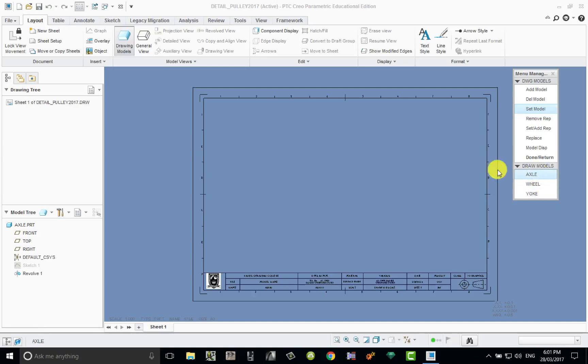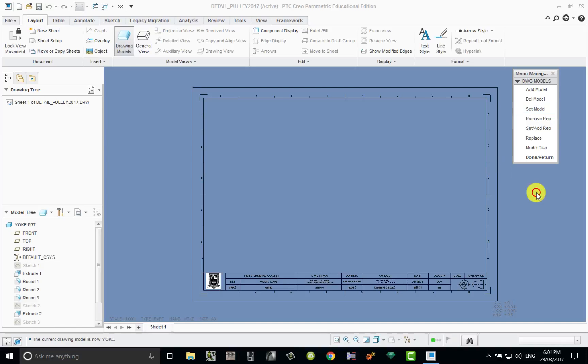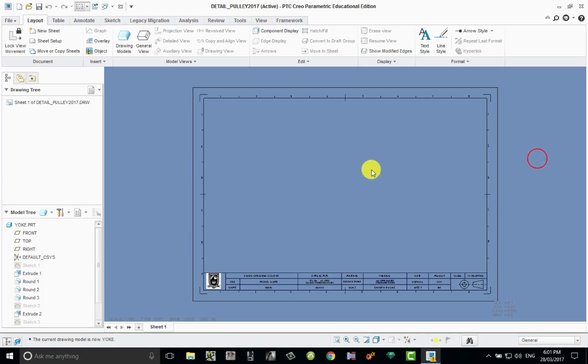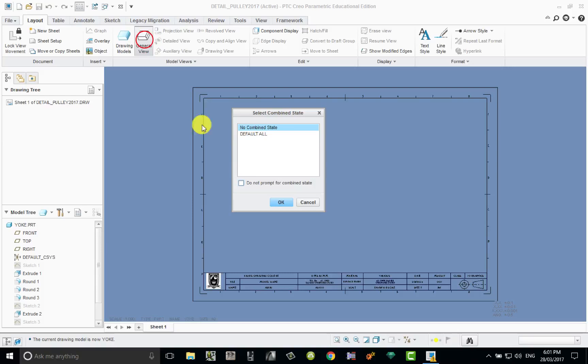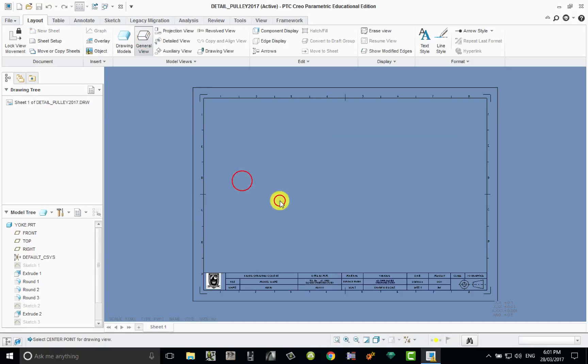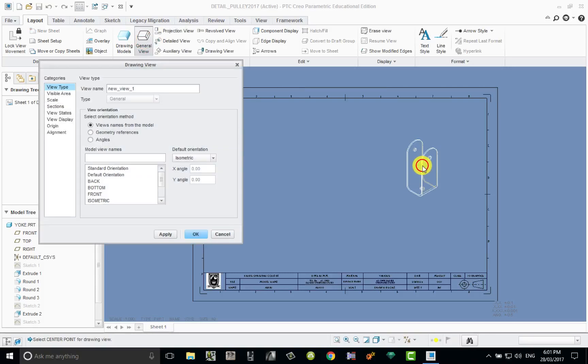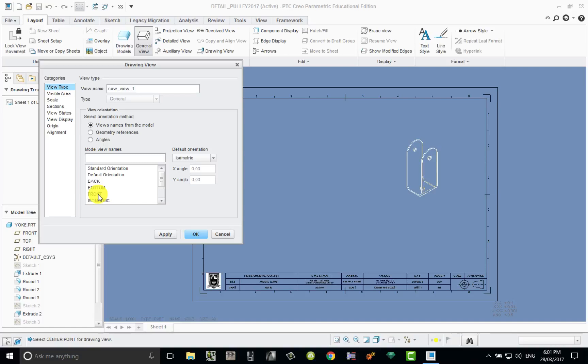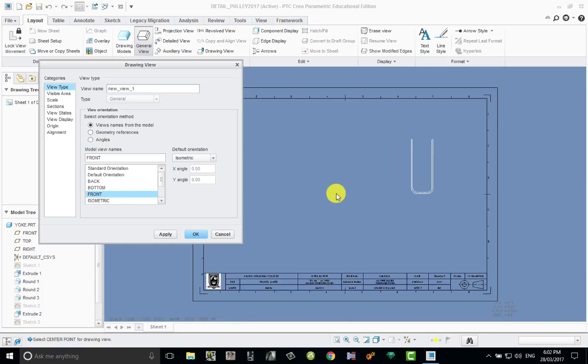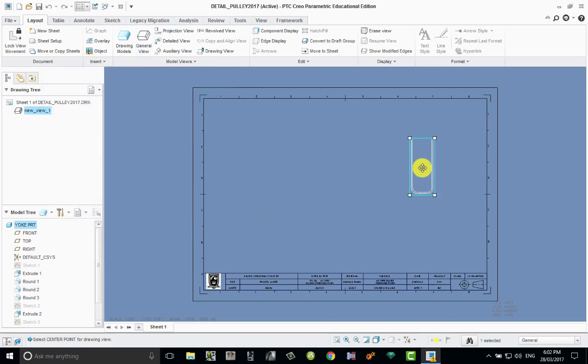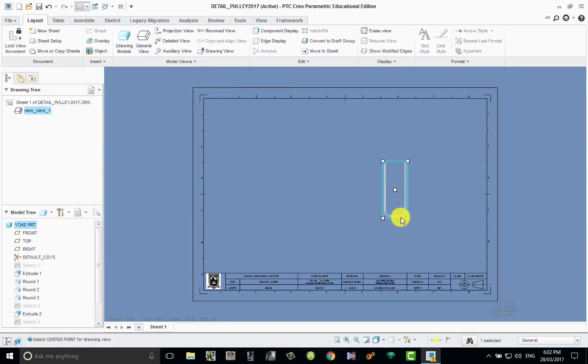We can now set which model or which part we wish to create drawings from by now choosing set model. The names appear at the bottom, all I need to do now is click on the one that I wish to create drawings of. So let's start off with the yoke, click on yoke, click on done return. Then we can put the general views in, so we'll come up to the general view, click OK, and then left click and an isometric view appears on the yoke. Let's change that isometric view to a two-dimensional view. Let's go front view. That didn't really give us a front view, that's more of a side view I suppose, but I'm going to accept that anyway and I'm just going to move that across the page.